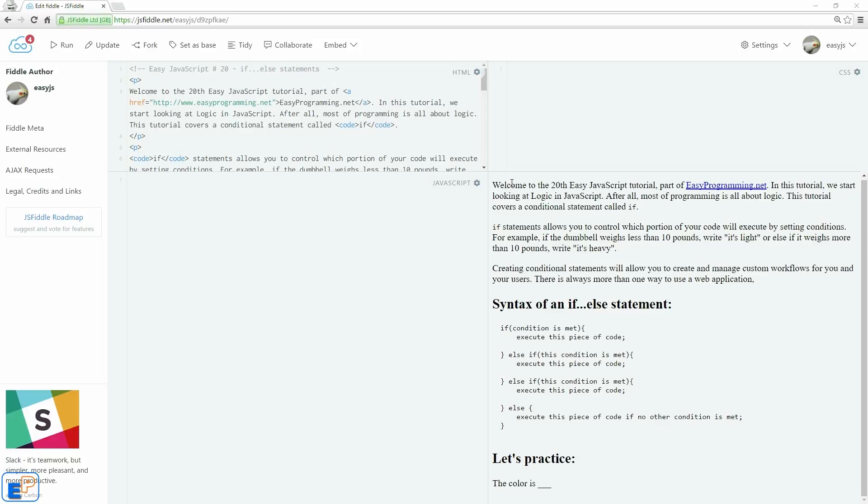The particular statement we'll be covering is the if-else statement. The if-else statement will allow you to create custom workflows for users by setting conditions, and when a certain condition is met a specific part of the code is executed, and when another condition is met another part of the code is executed. Only one will be chosen.